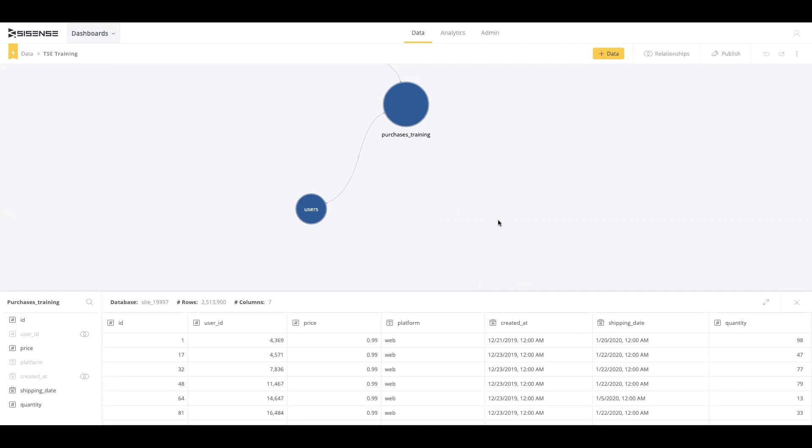It's important to note that while you can view the underlying data, you cannot do any transformations. Those will need to happen in the SciSense for Cloud Data Teams platform.